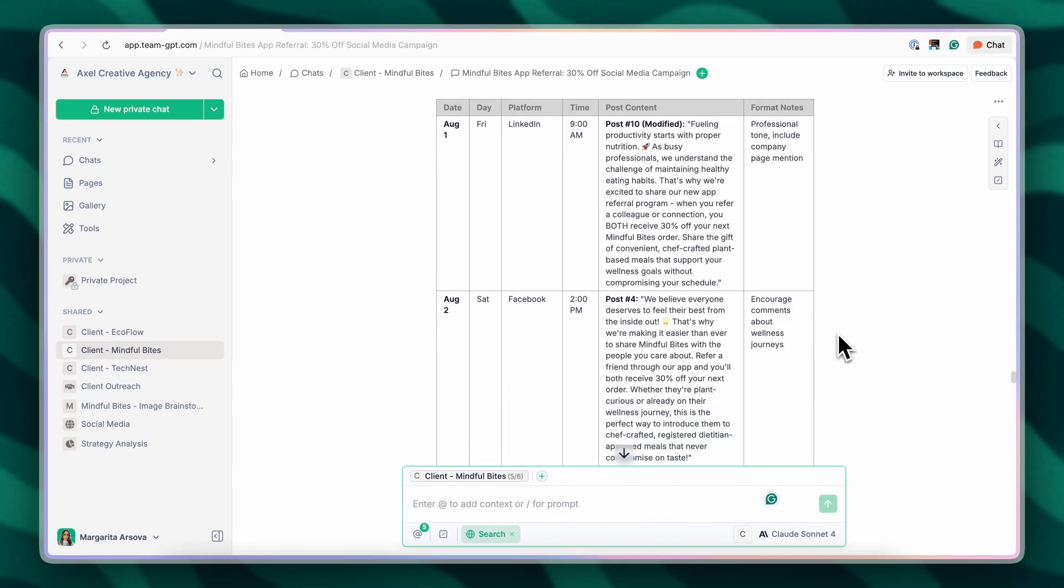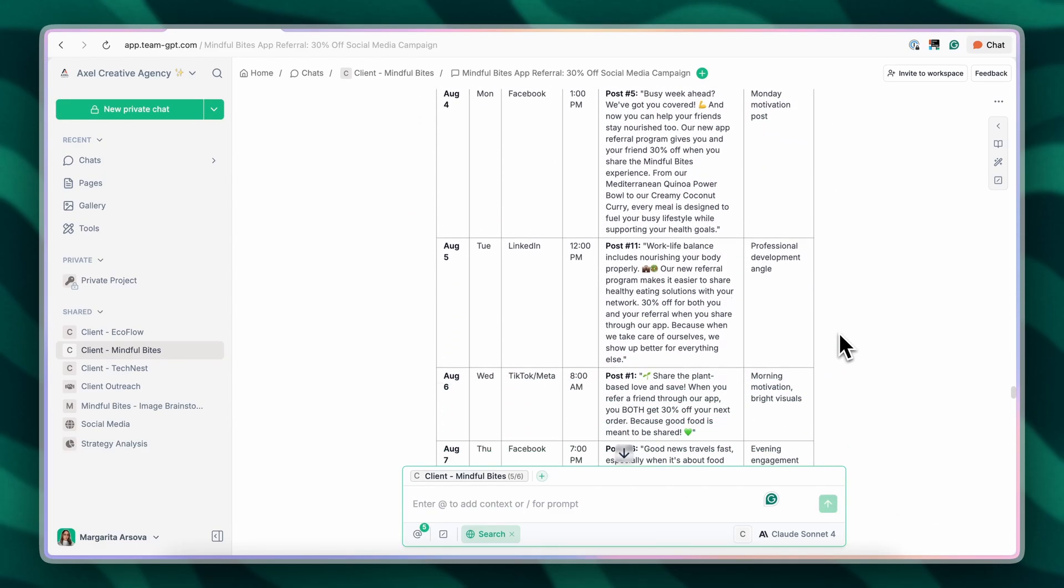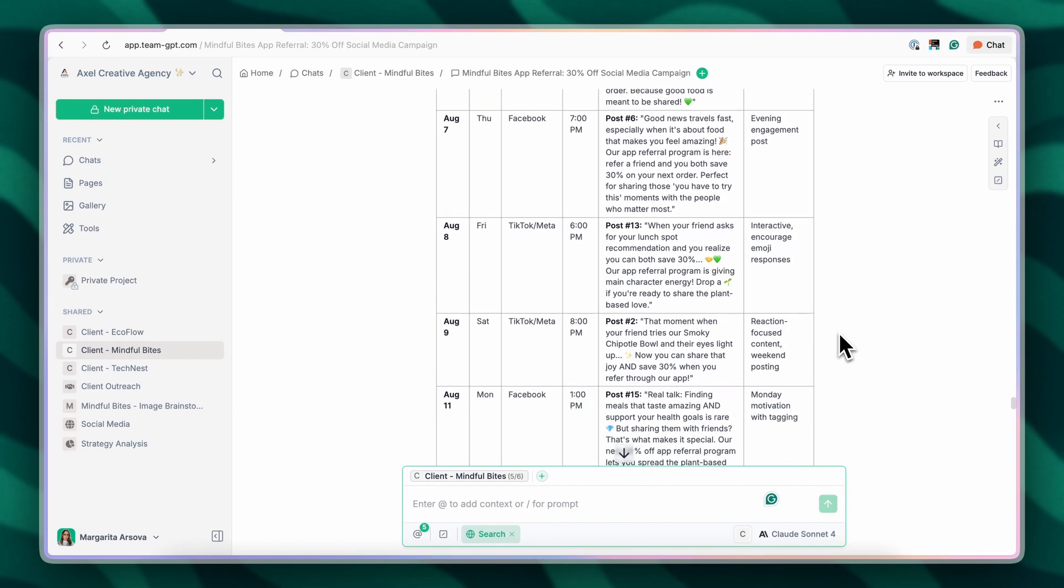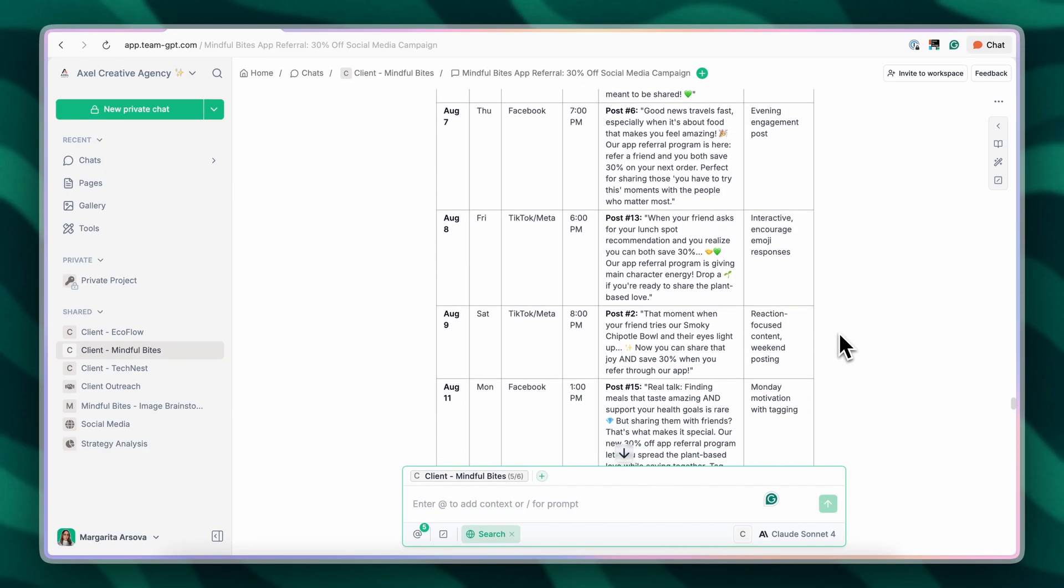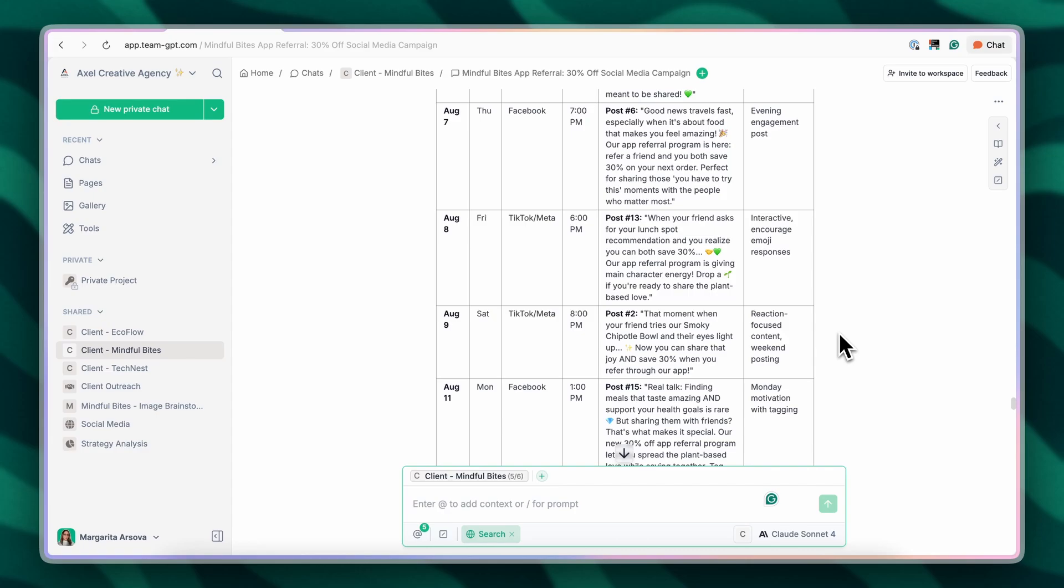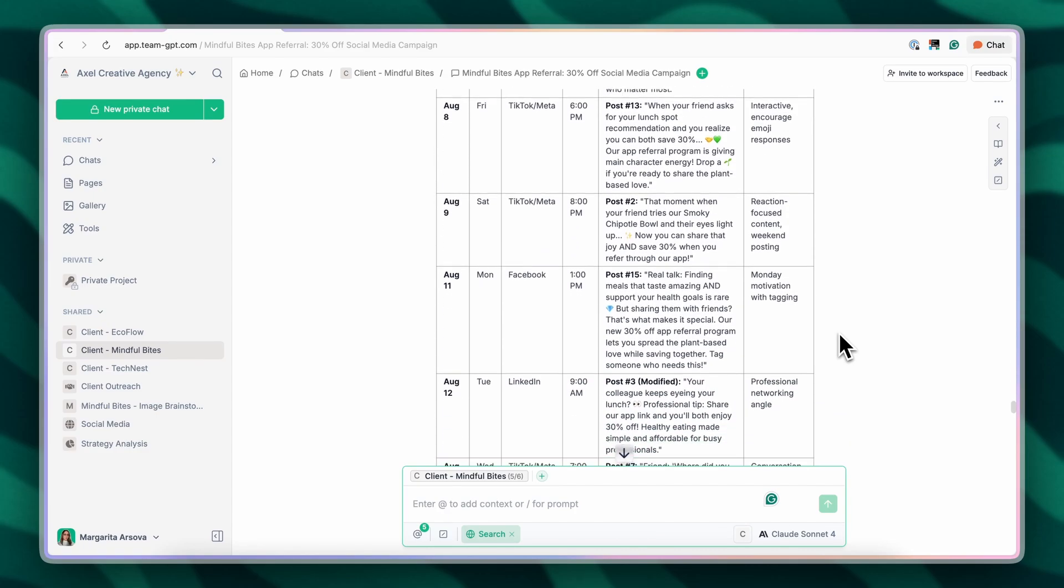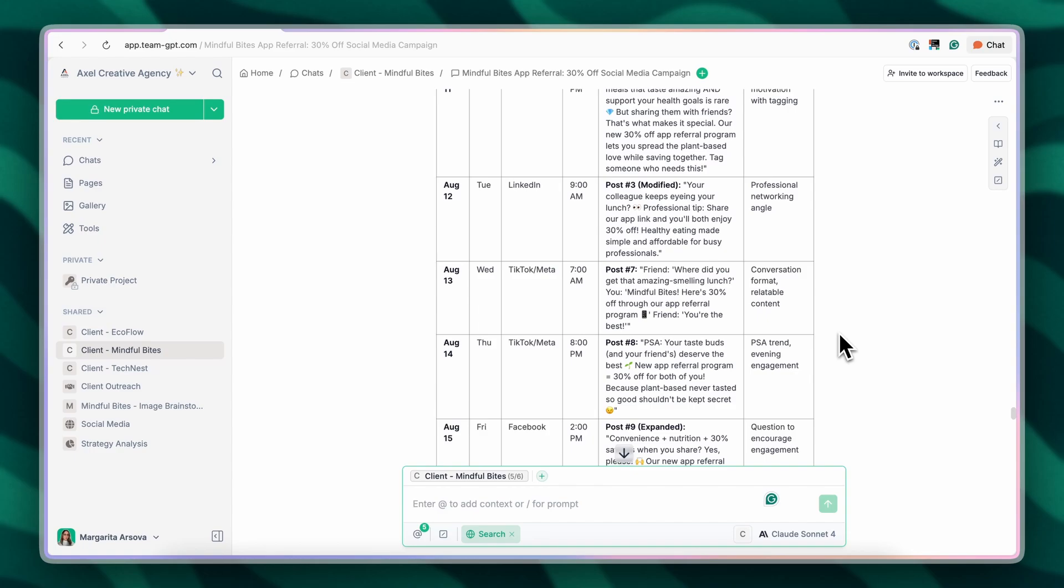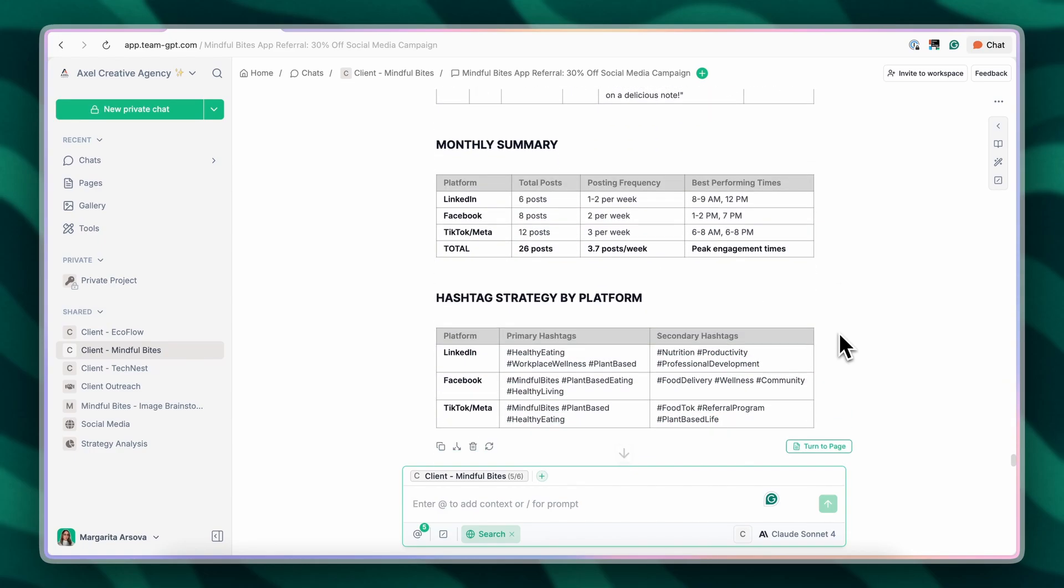The really cool part is that my colleague Martin can jump into this chat and continue working on the calendar. He might add new ideas, refine existing ones, or adapt the plan based on new priorities.